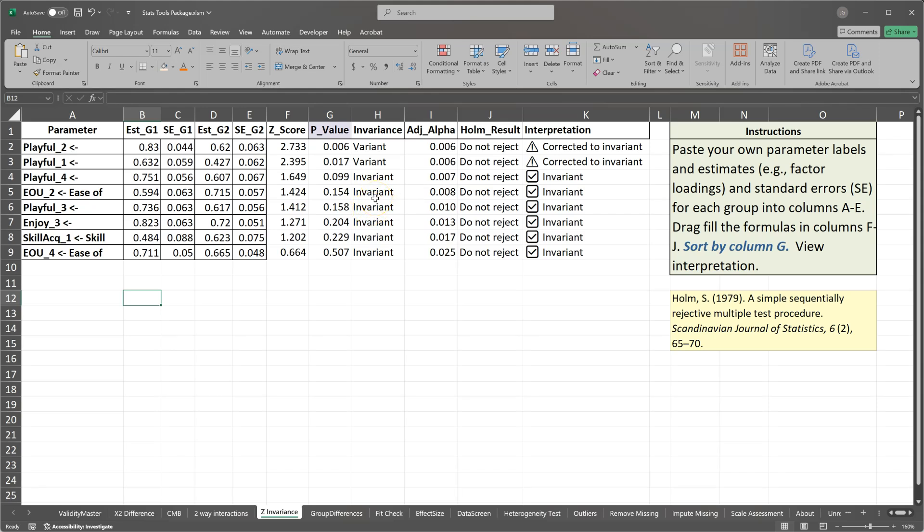Now, because we are estimating many of these simultaneously, essentially testing a whole family of hypotheses, we may suffer from family-wise bias or error. And so you can apply a Bonferroni or a Holm correction. I'll be using a Holm correction because it's less strict. But essentially this makes the level of significance required much lower, meaning you have to have a lower p-value or higher Z-score to establish actual difference if you're estimating more than just a few differences at a time.